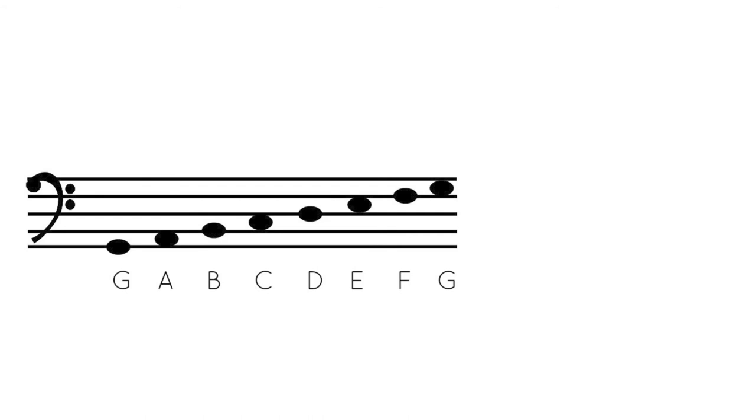The first interval that you see from G to A is a whole step, because there is room for a half step, which would be G sharp, or you can call it A flat. Between A and B, that is also a whole step. It can be either A sharp or B flat.